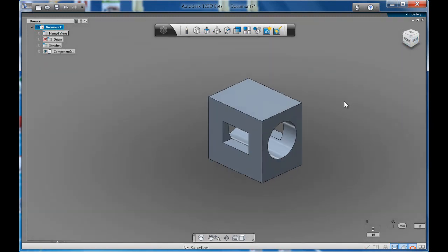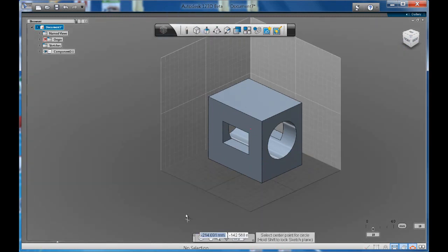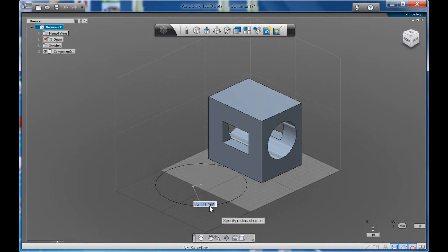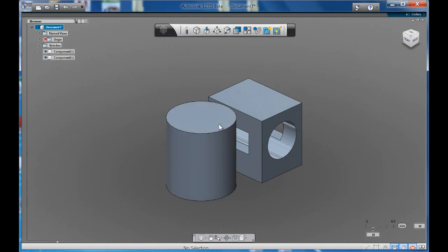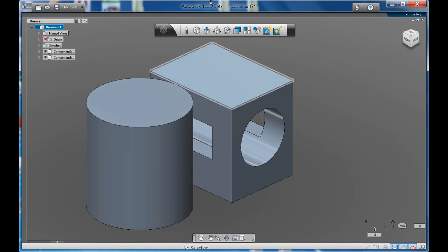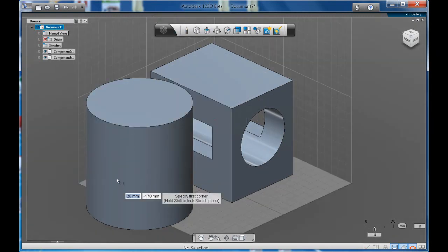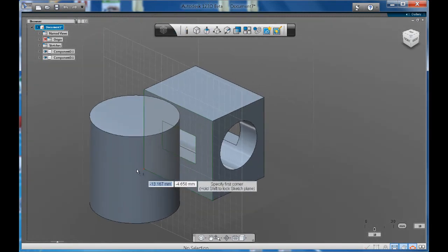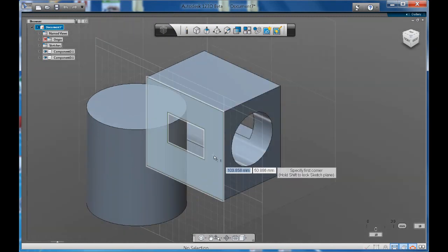But what about if we had a cylinder? So I'll create a cylinder. Let's say we wanted to cut out a square window from the side of the cylinder. I'll get my rectangle tool, but it's not letting me because there isn't a straight surface to work with.